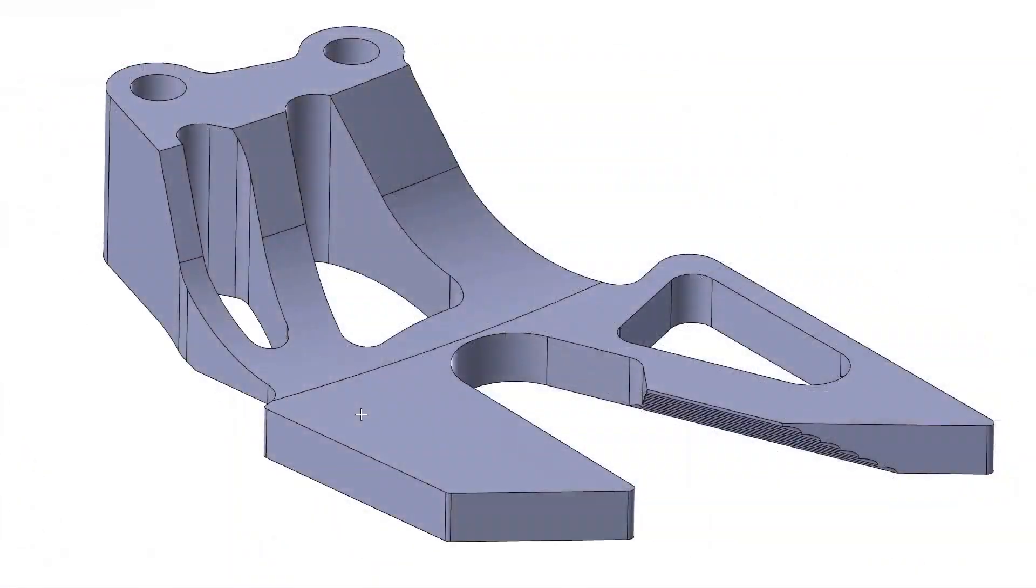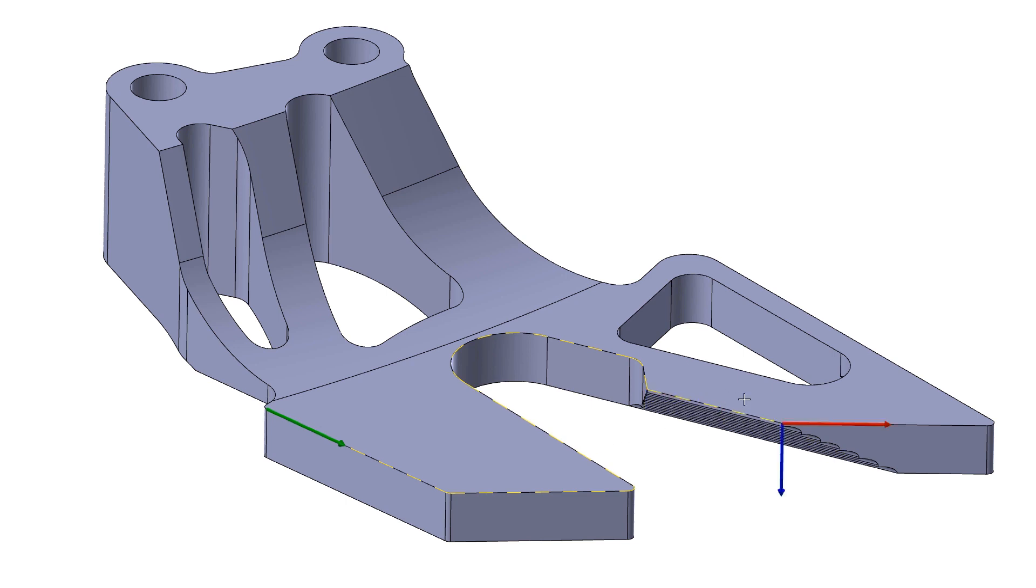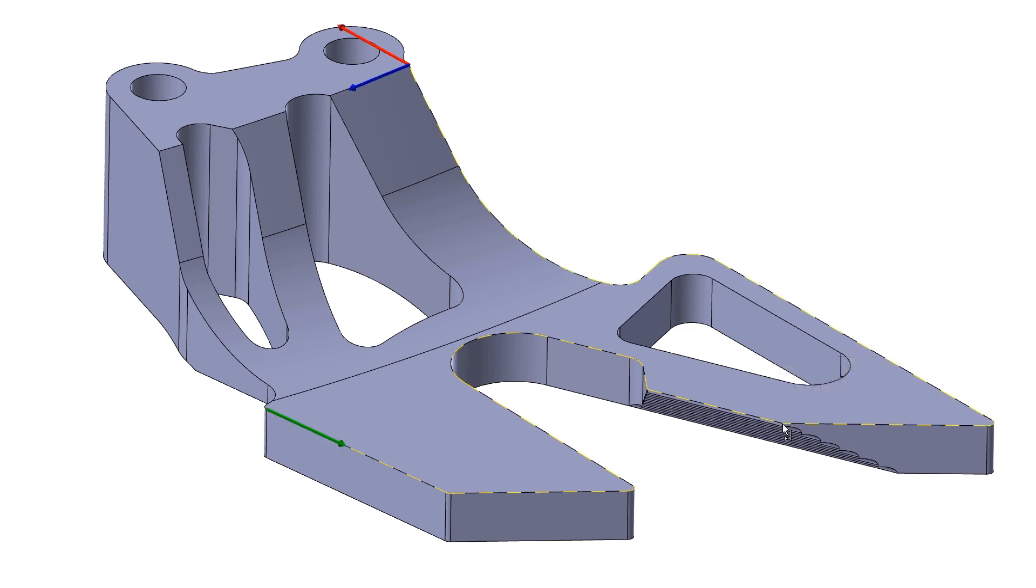You can now automatically chain tangent entities or tangent edges by holding the shift key while selecting an entity or edge. You can also chain tangent entities or edges when at a branch point by holding shift while clicking a chain arrow, the previous button, or the next button.